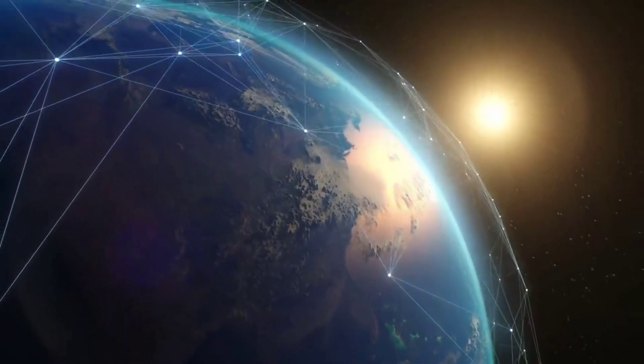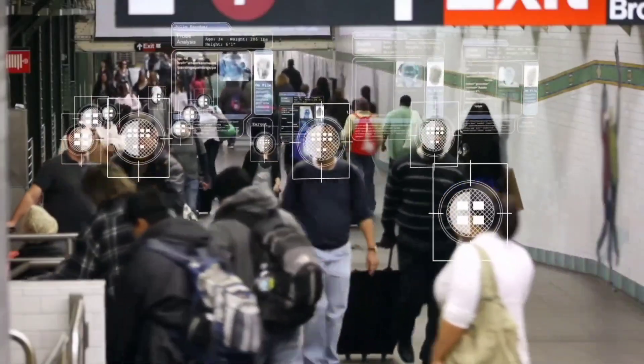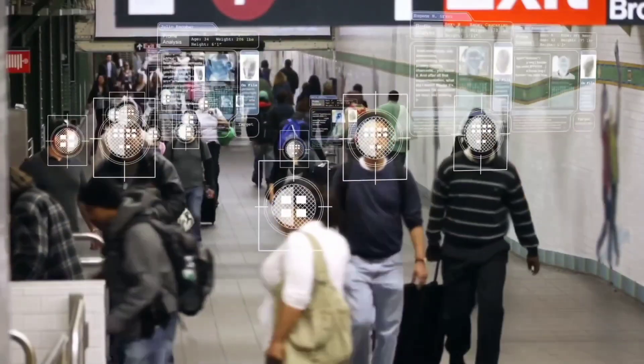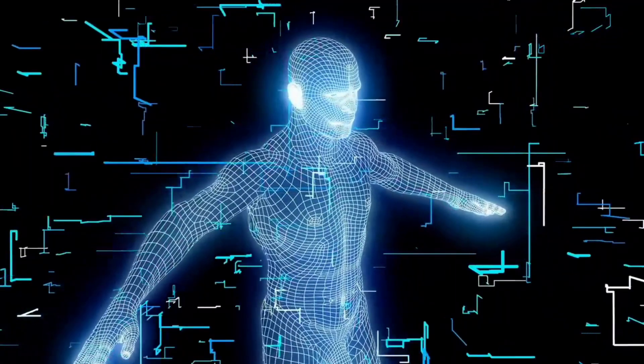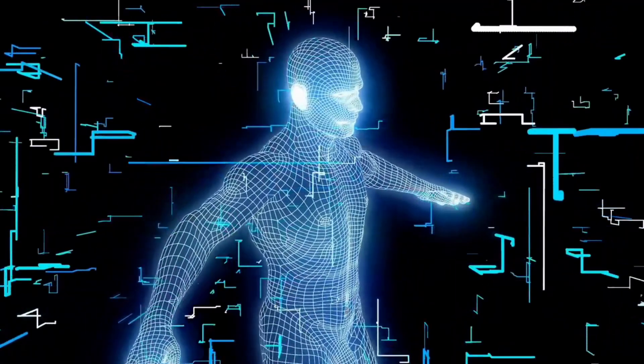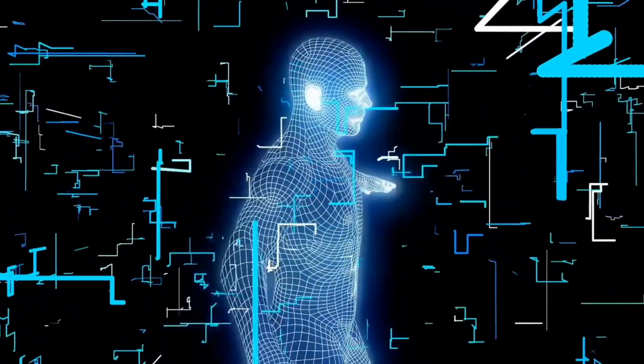As we teeter on the brink of a new dawn in artificial intelligence, OpenAI's Sora shines like a beacon, heralding a future brimming with possibilities yet to be unraveled.